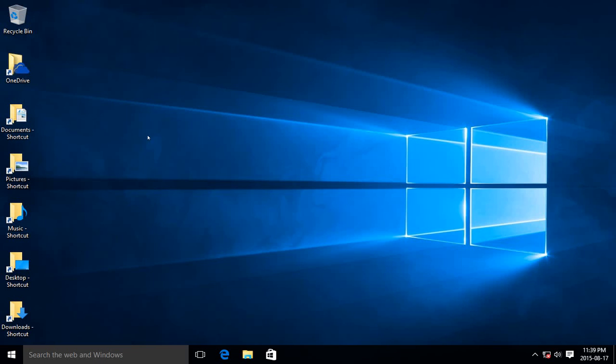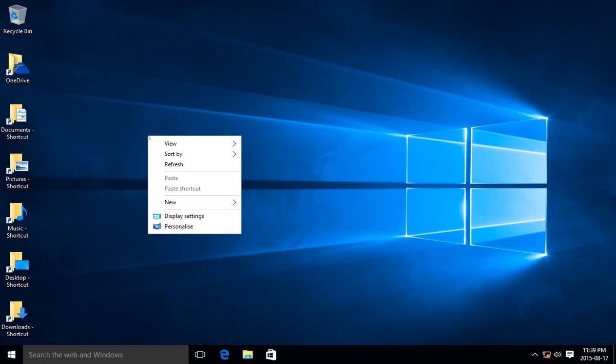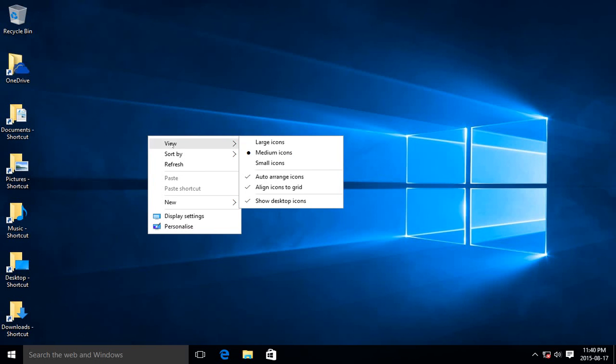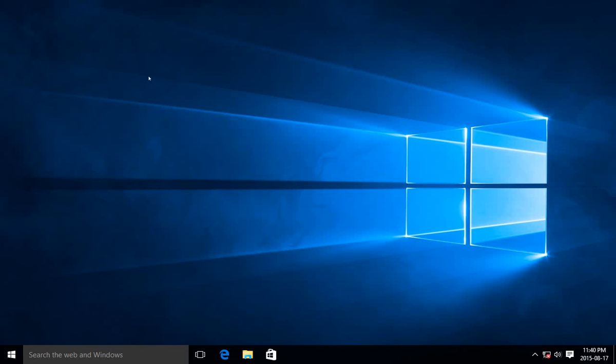That may just be as simple as right-clicking on your desktop, going to View, and making sure that Show Desktop Icons is checked off the way it is here. Of course, if I uncheck it, everything disappears.